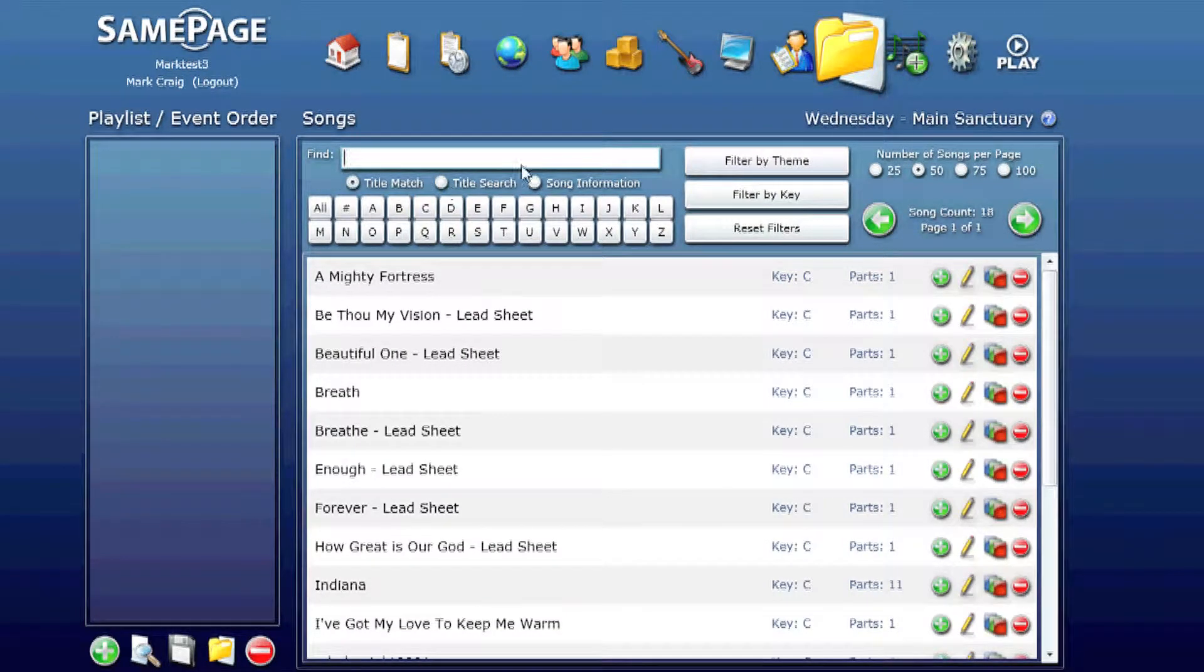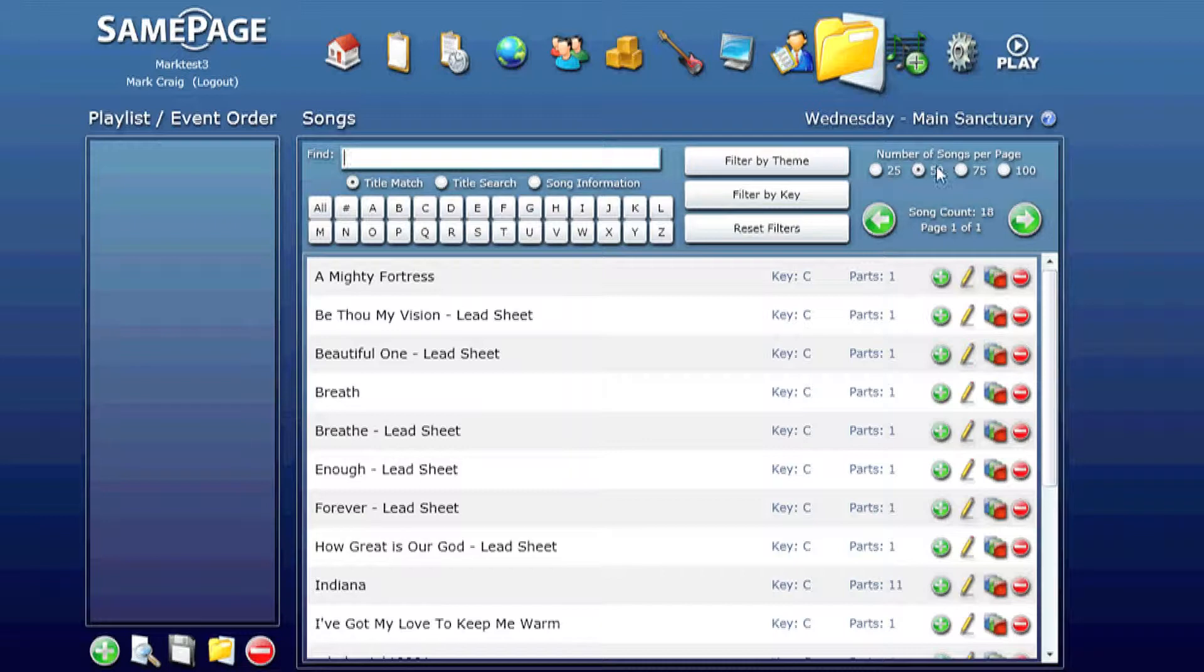You can also set the number of songs per page as well. Of course if you set 100 it might make scrolling really slow.